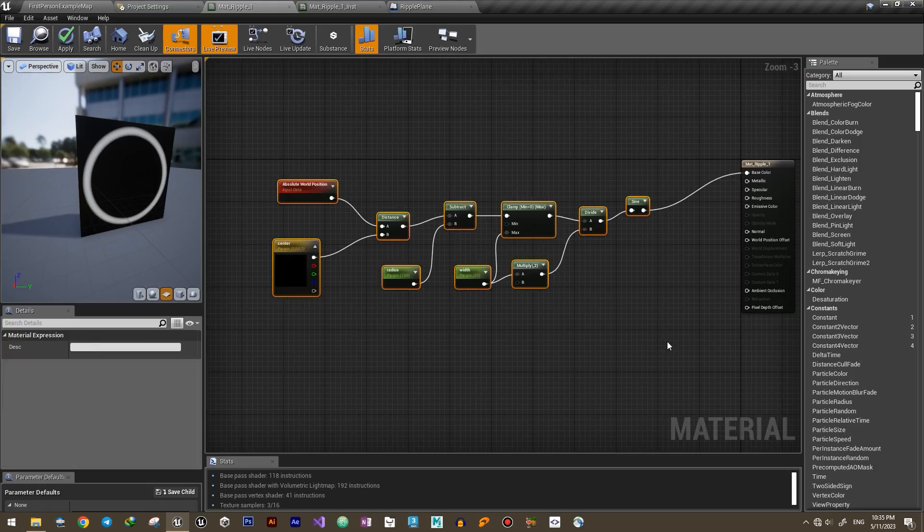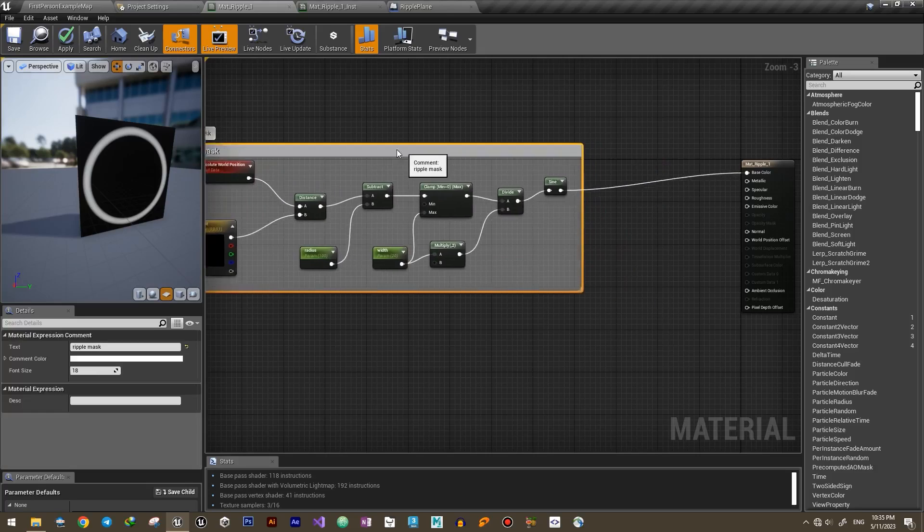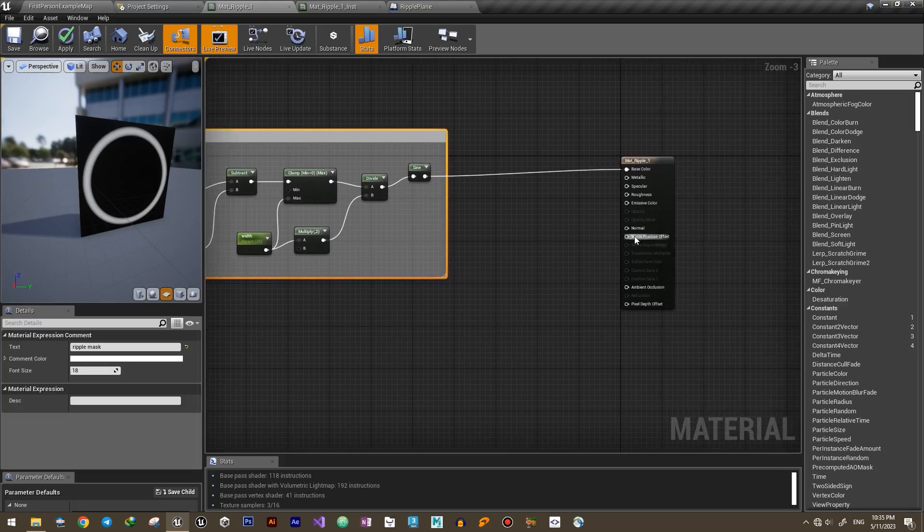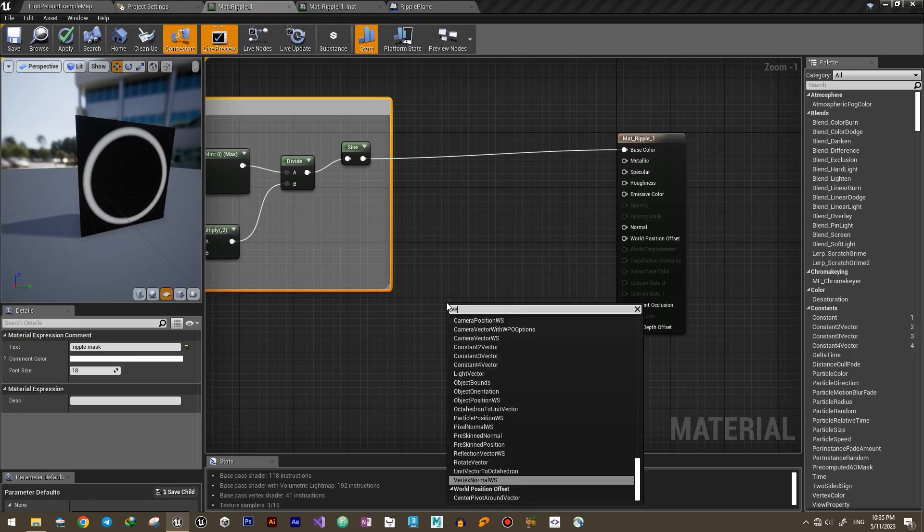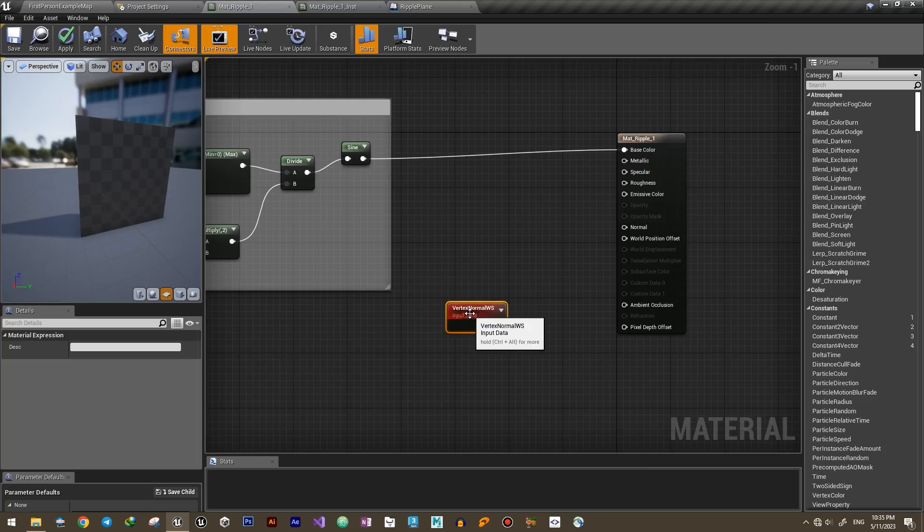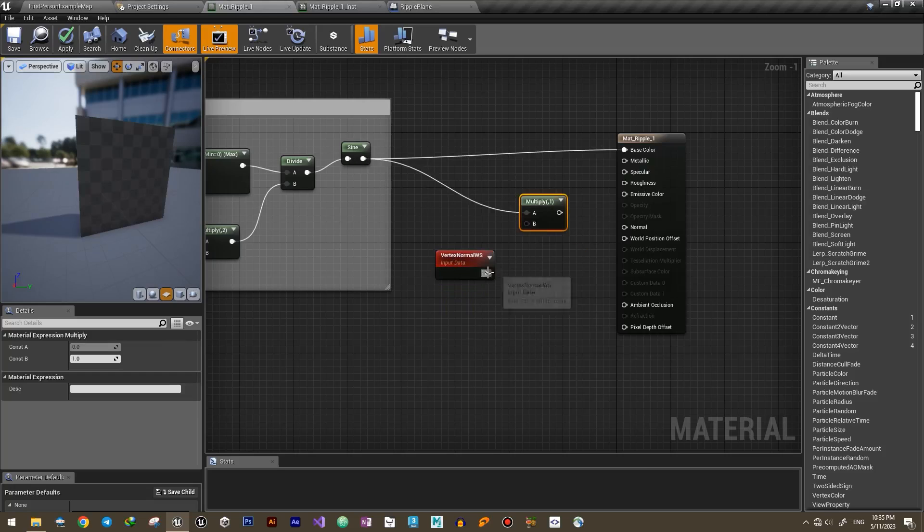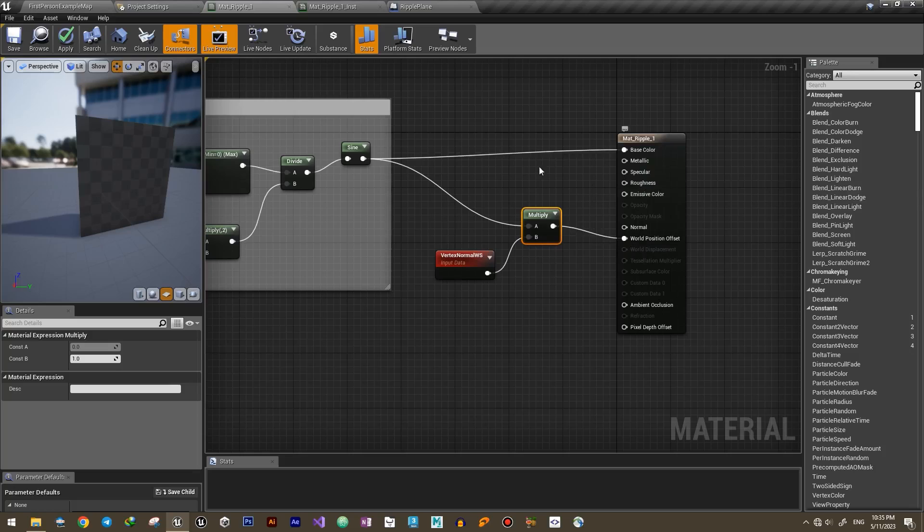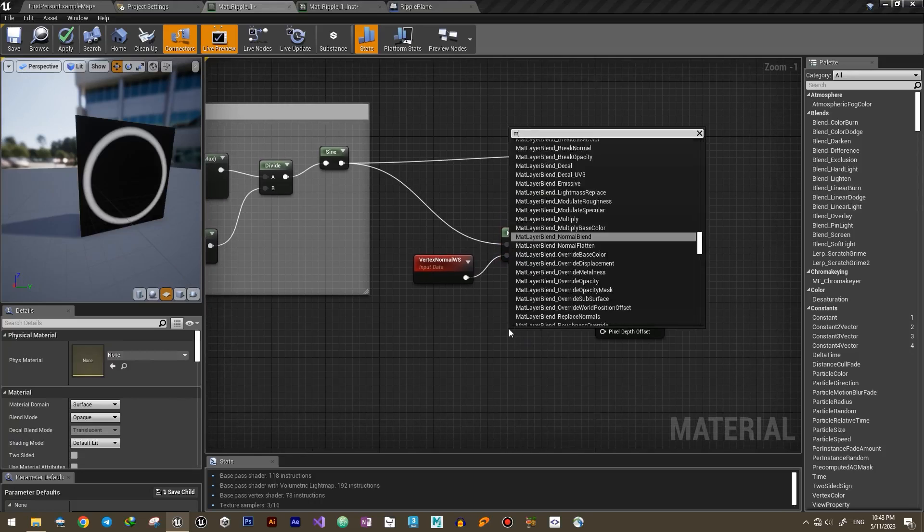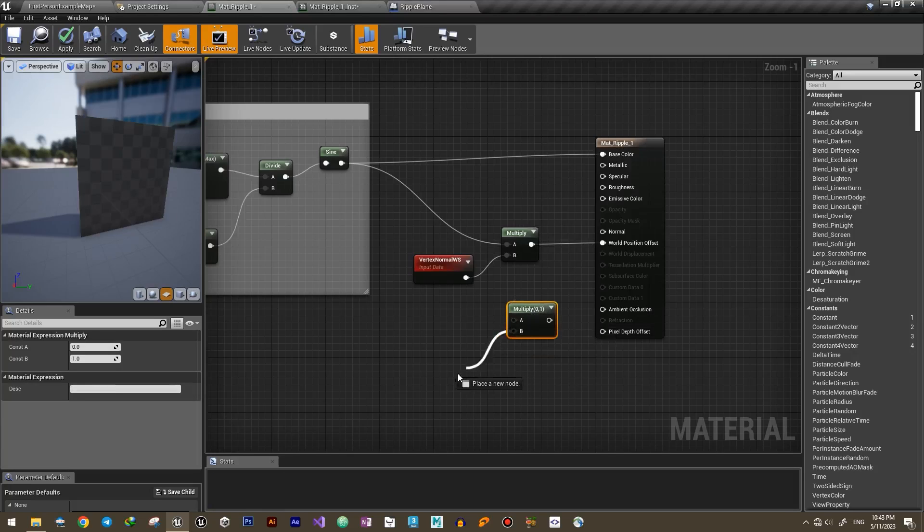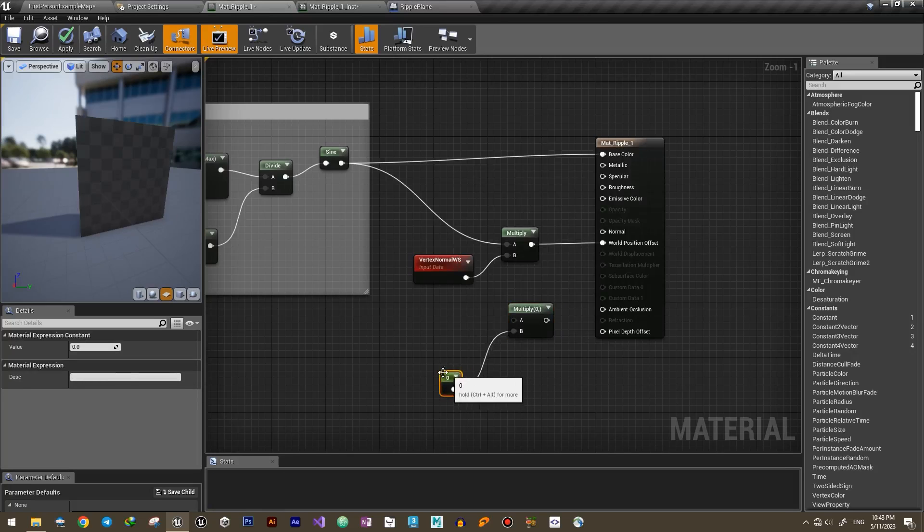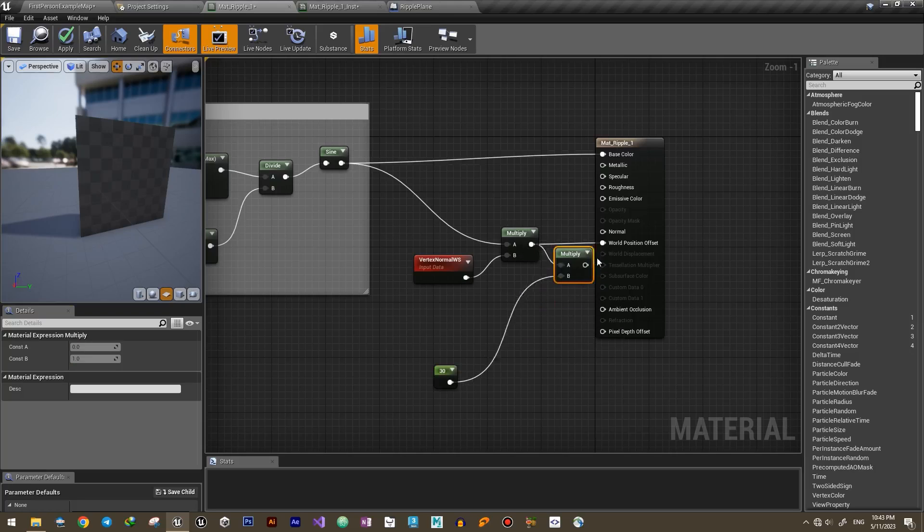Now that we have an animated mask in our material, we can use it to raise or lower the vertices of our mesh. Multiply the end result by the normal vector of the vertex to move it in the normal's direction. Give it a multiplier to make it more prominent and plug it into world position offset.